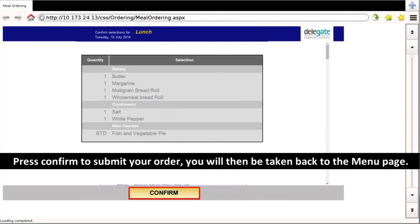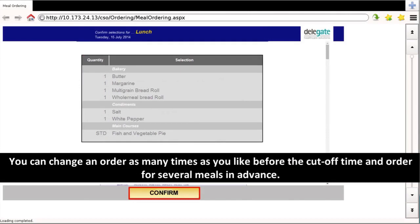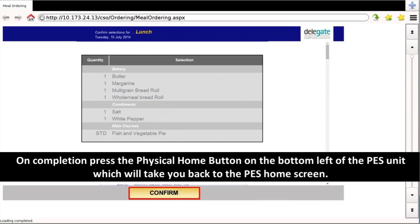You will be taken back to the main menu. You can change your order as many times as you like before the cut-off time, and order for several meals in advance. On completion, press the physical home button on the bottom left of the PES unit, which will take you back to the PES home screen.